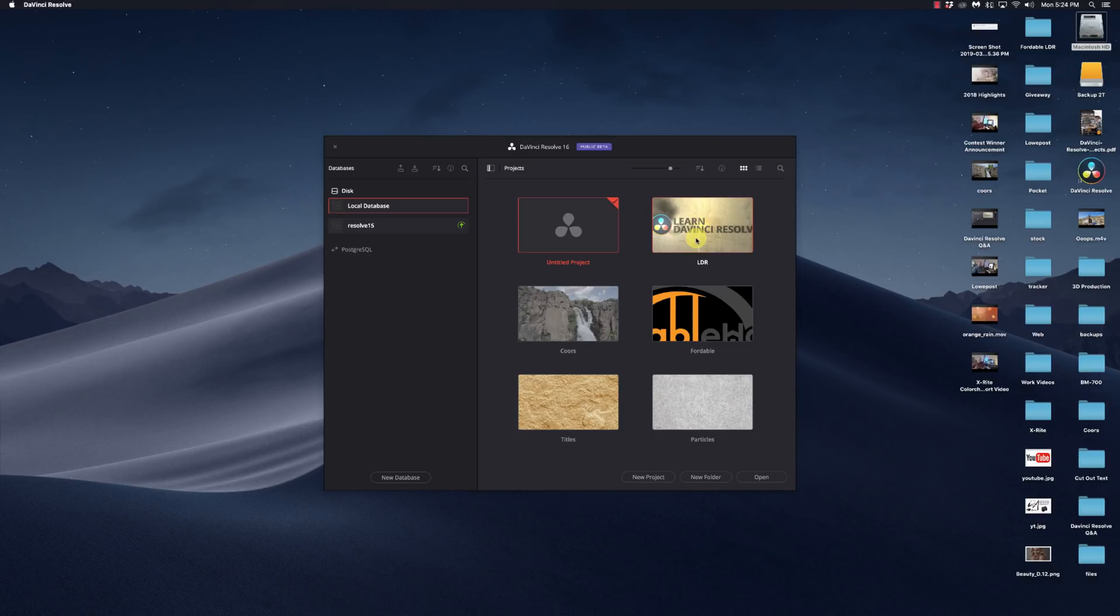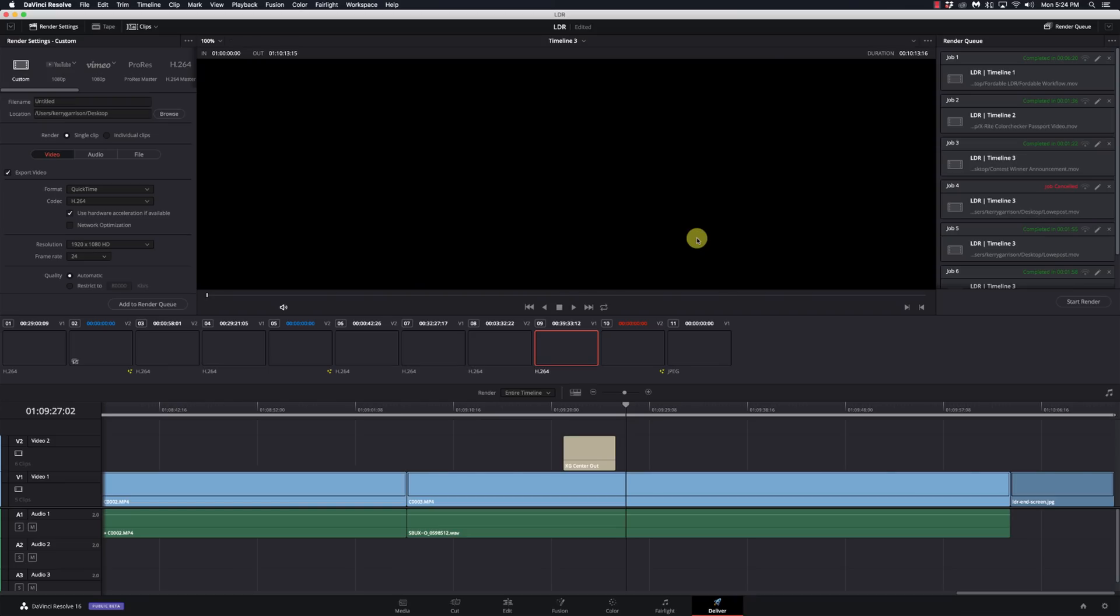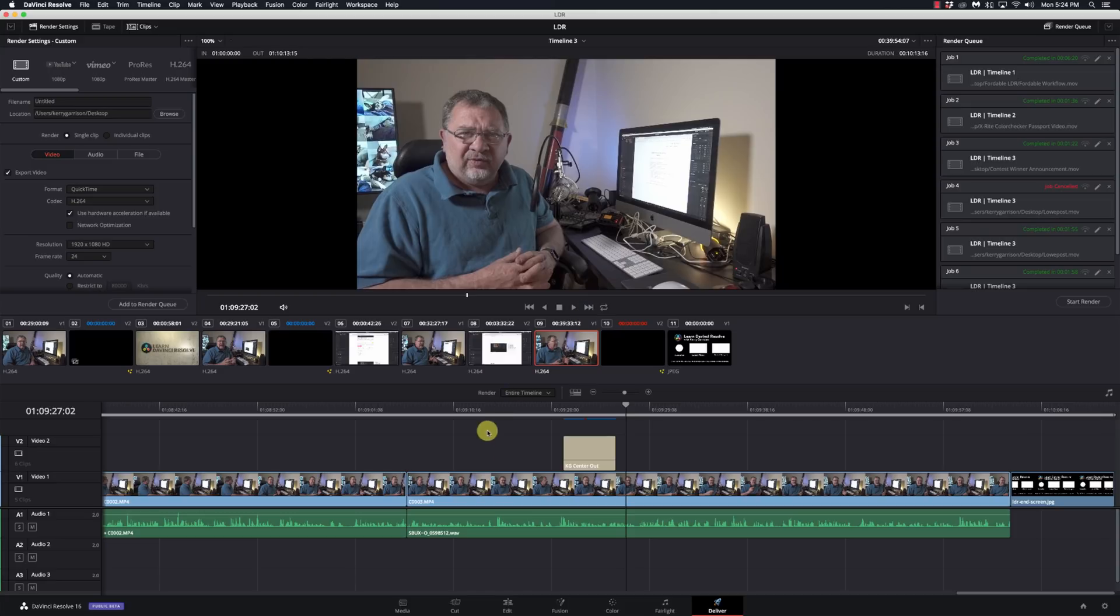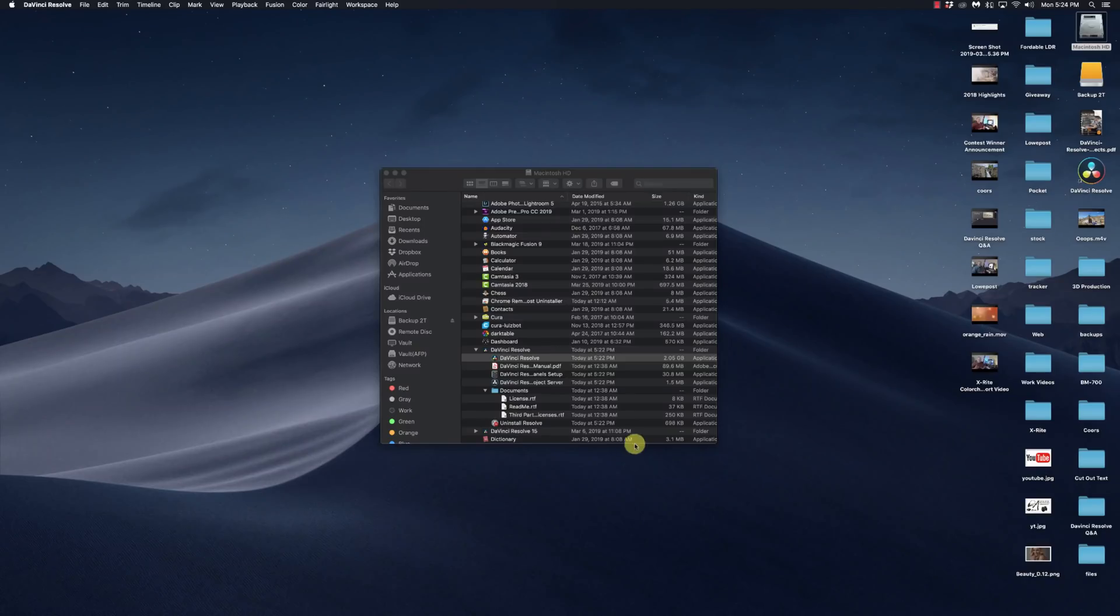Now, when I open these guys up, everything should work. There's the new cut page. So I am in 16. It says Resolve 16 down on the bottom. I'm going to go ahead and quit that.